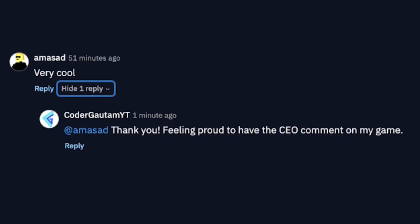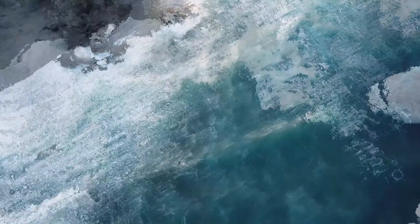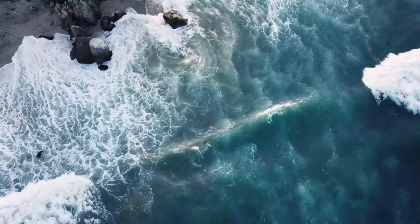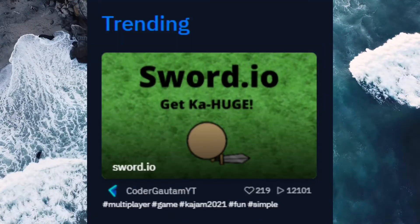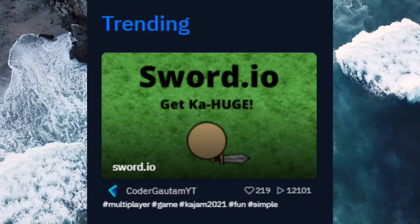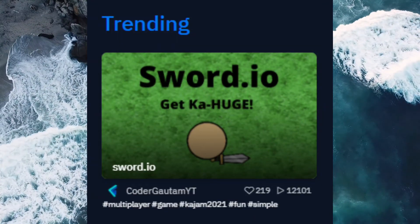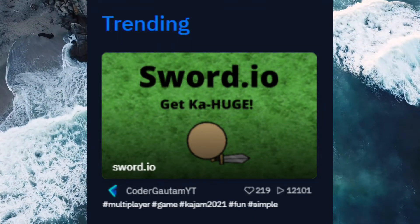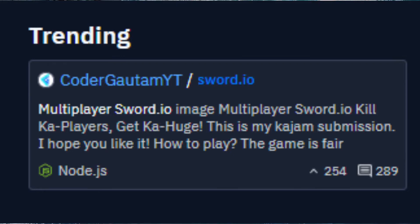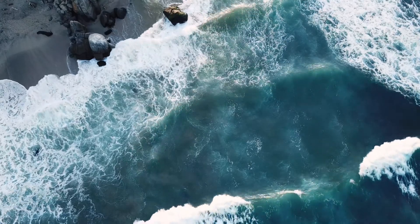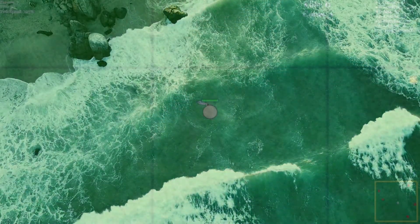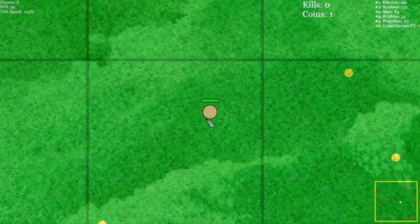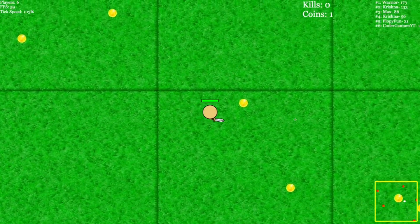I also got the CEO of Replit to comment on my game. That was really cool. And my game got on trending both on Replit apps and my post also got on trending. I was never expecting this game to get this much people playing it. So thank you for that.